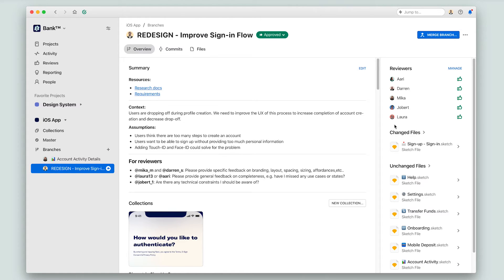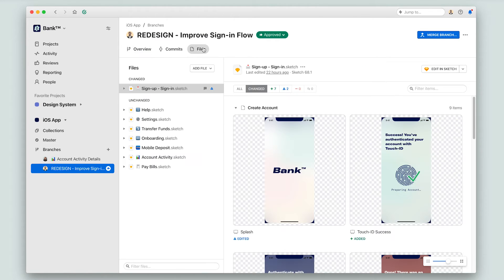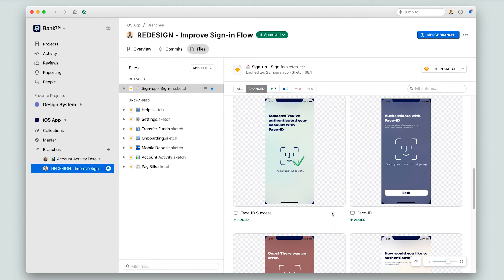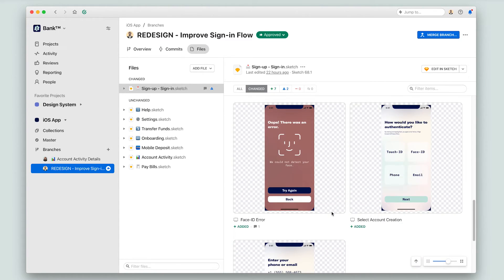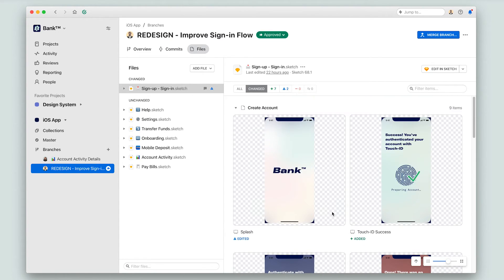On my branch, I can see in this section under changed files that the sign-up or sign-in file is the file that I've changed. Before I merge, I could go over to my files and take a look at the files that I've changed in order to see what I'll be merging, but I've been doing this work recently, so I'm aware of what I'm going to be merging into master.